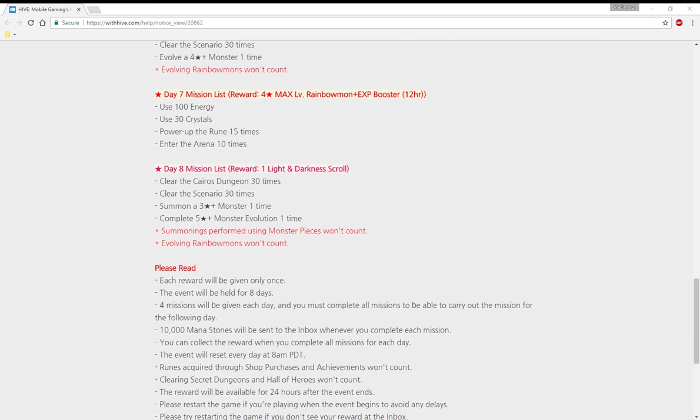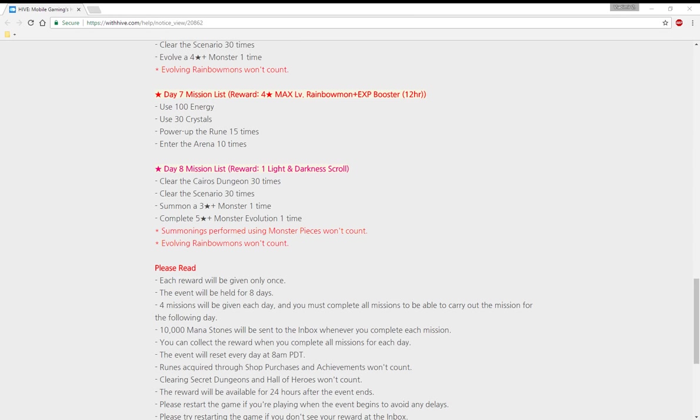Day eight, the last day, reward: one light and dark scroll. What do you need to do? This will be a tough one. You need to clear Cairos dungeon, so that means necro, dragon, giant, elemental things, 30 times. Clear the scenario 30 times, summon a three star monster one time, and complete a five star plus monster evolution one time.